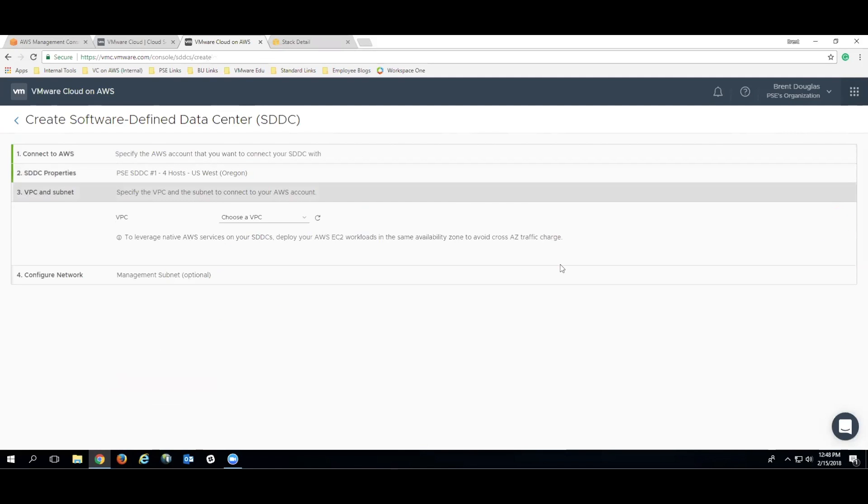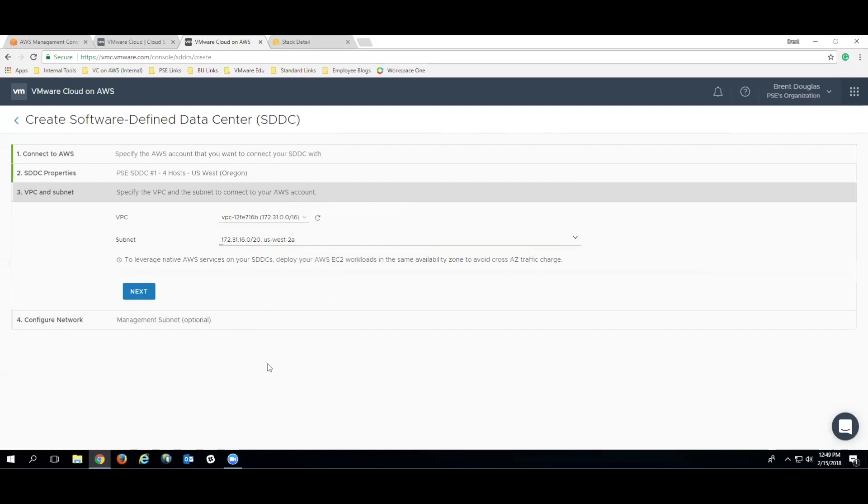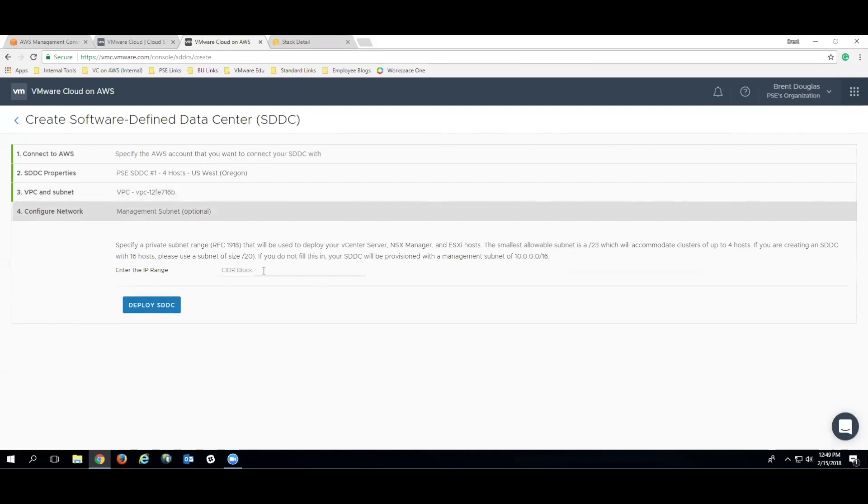The next step is to attach it to a VPC. So we're going to select the VPC, and then the subnet that's appropriate for our VPC, such that we can connect it to our AWS account. Once we're done, click Next.